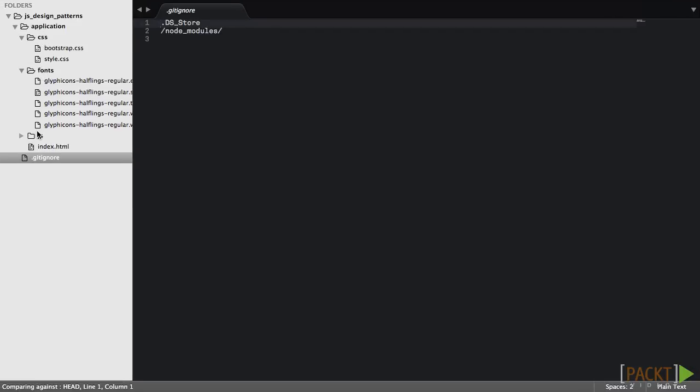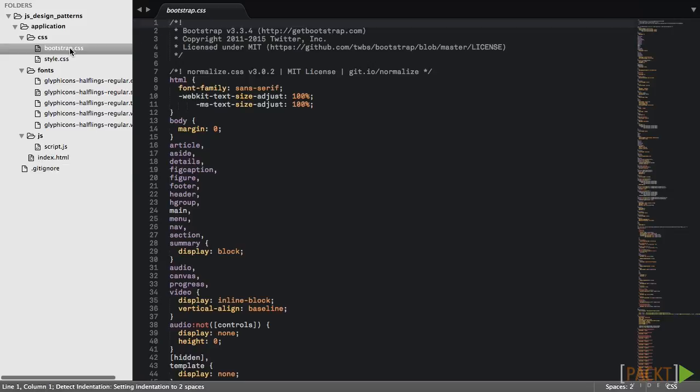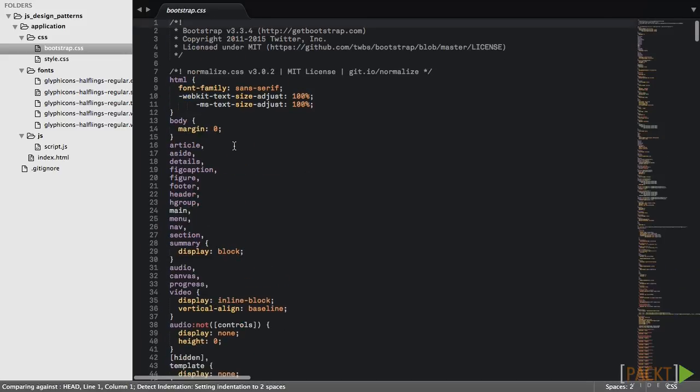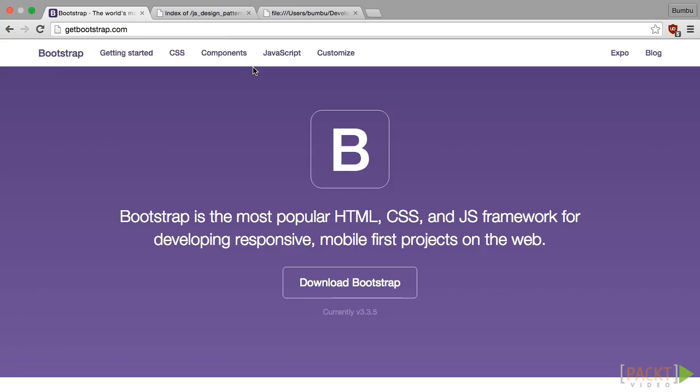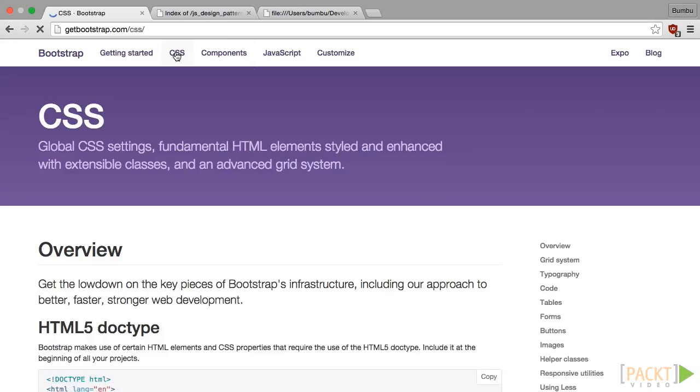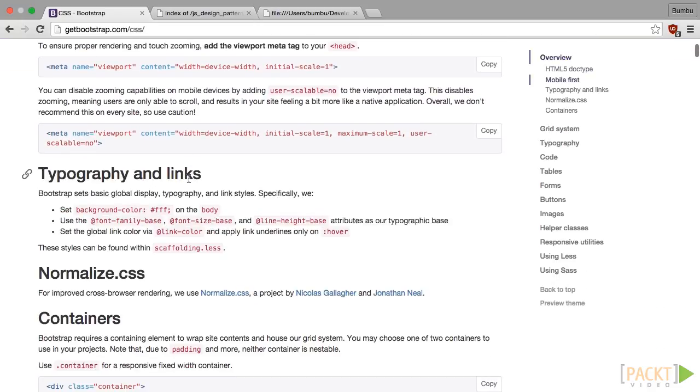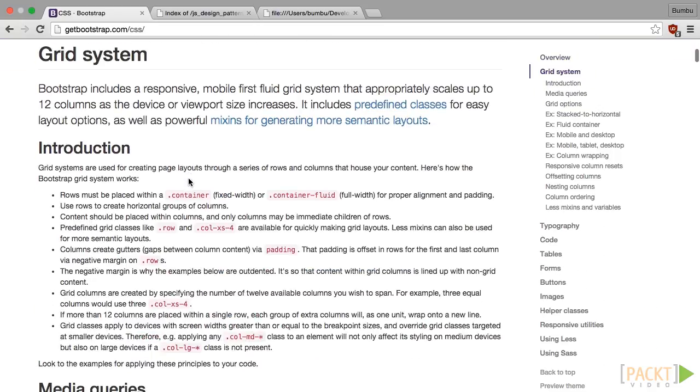For now, script.js is empty. We'll write some code into it in a minute. You can see the bootstrap.css file and some fonts. These are default files that come from bootstrap bundle. We'll use bootstrap 3 as a framework for HTML and CSS. We'll use only some basic styles, so there is no need to focus on it.